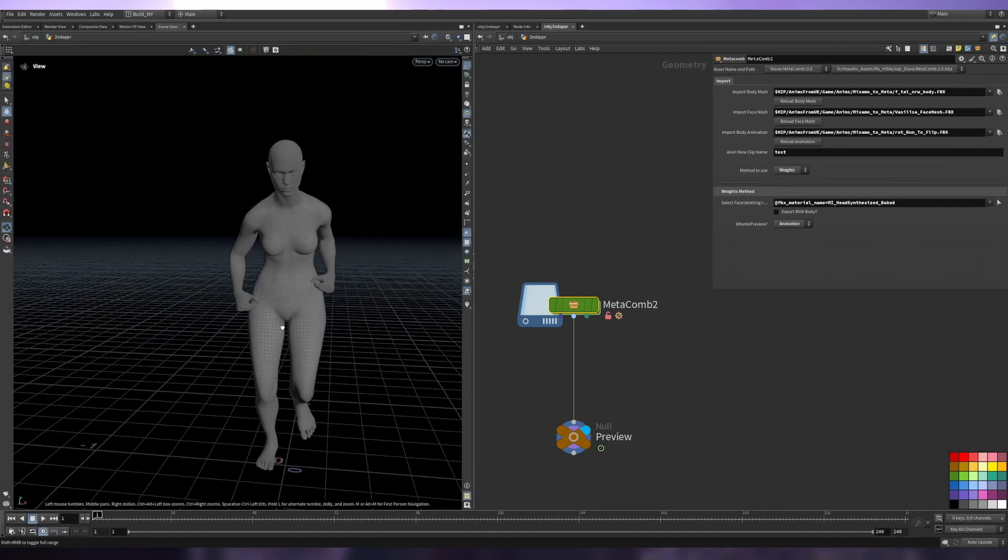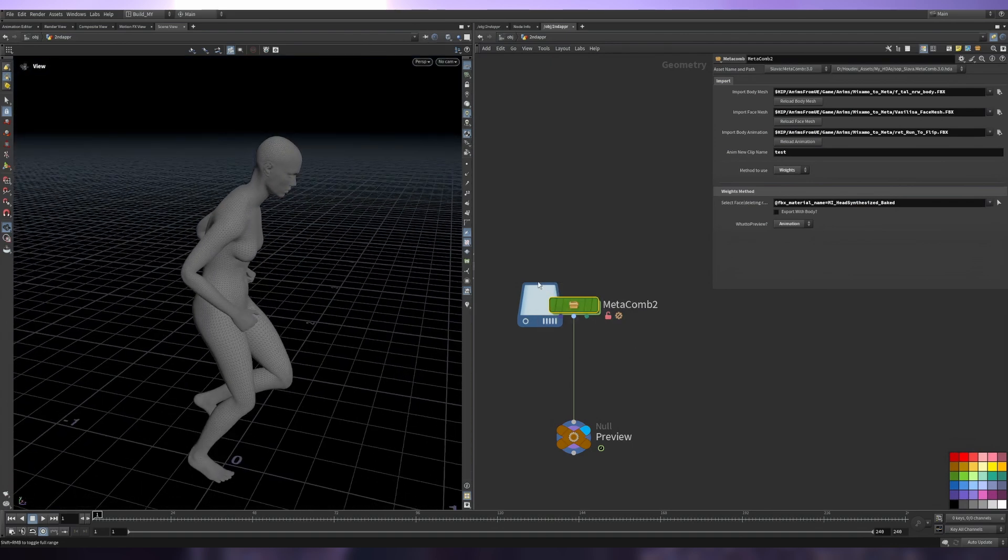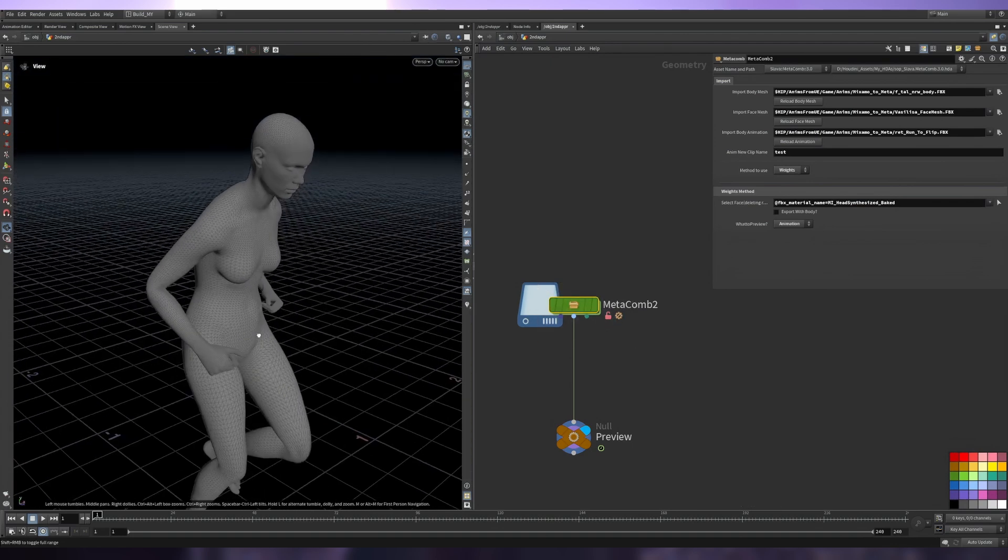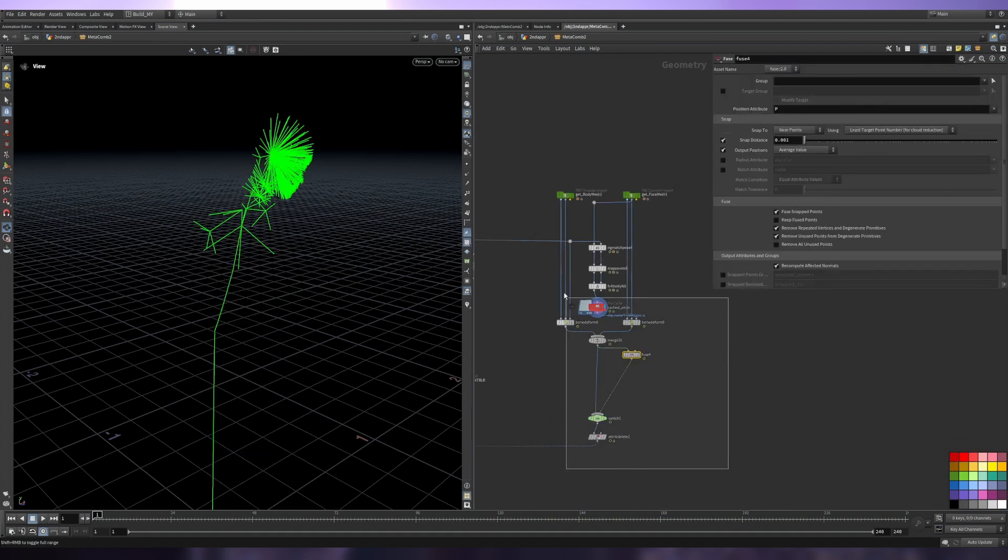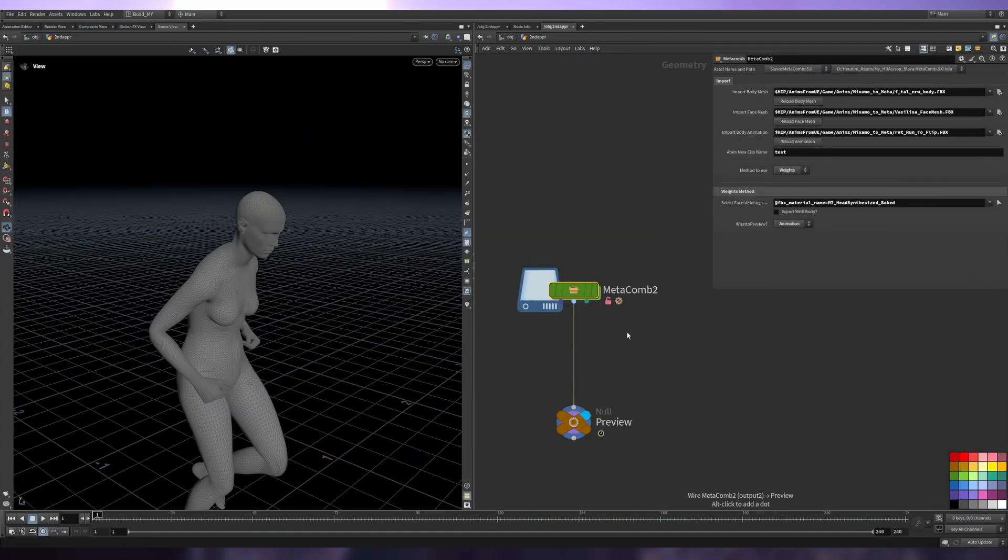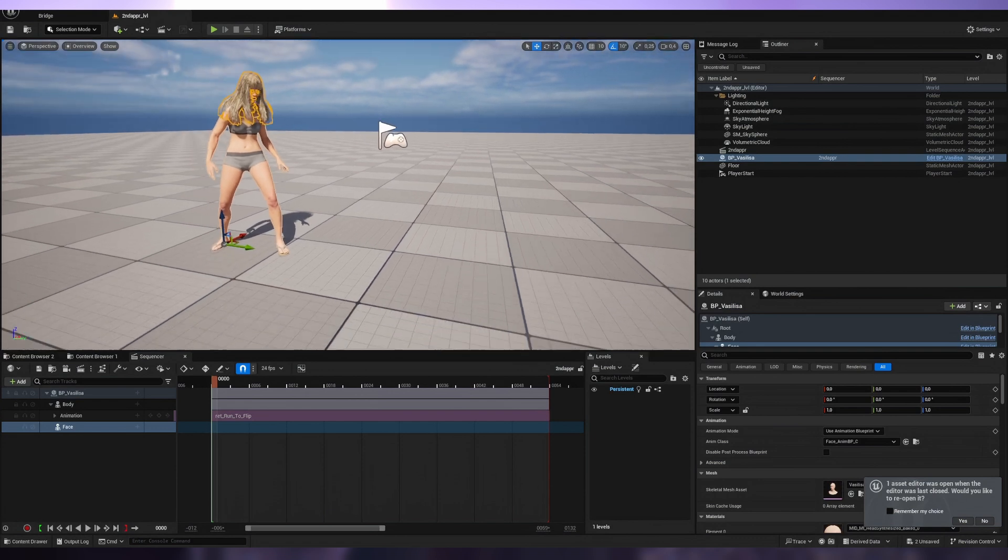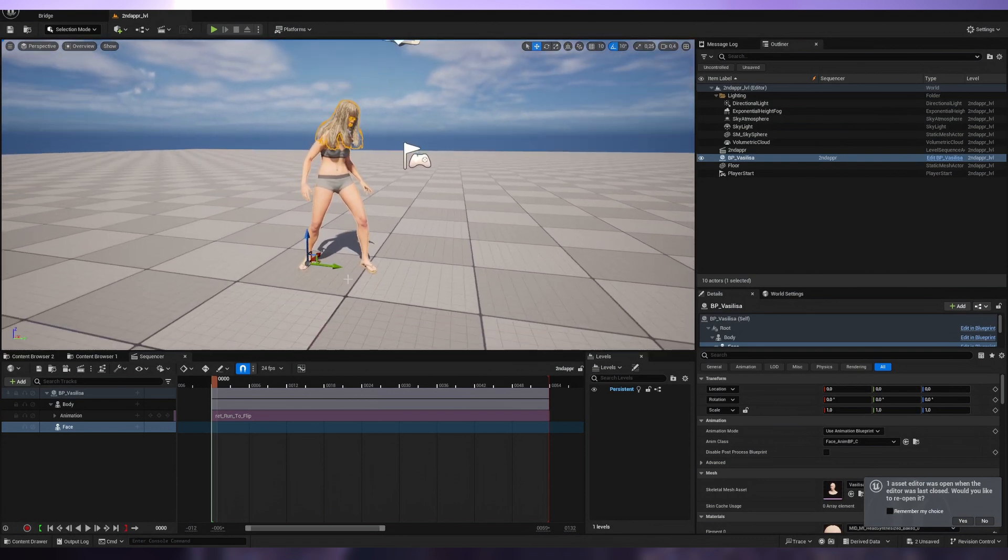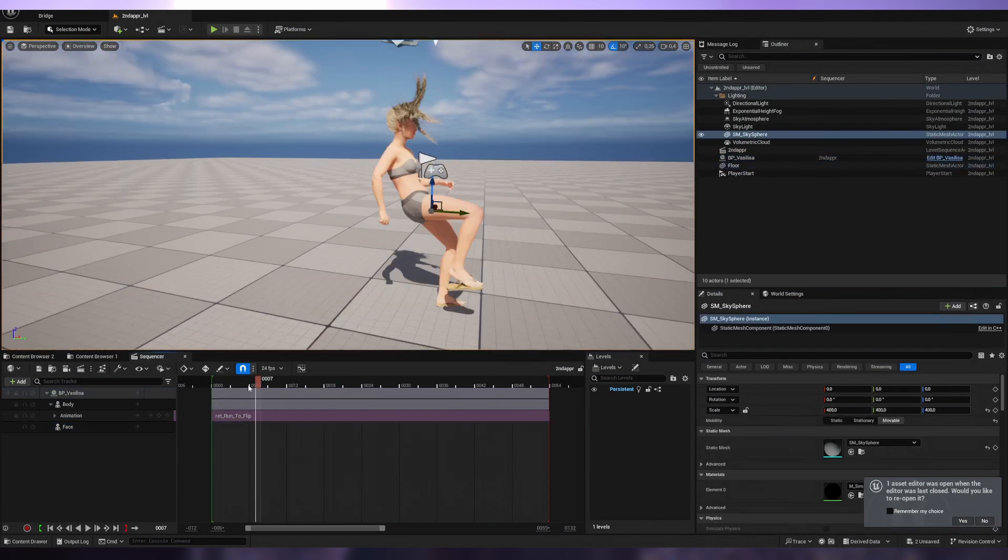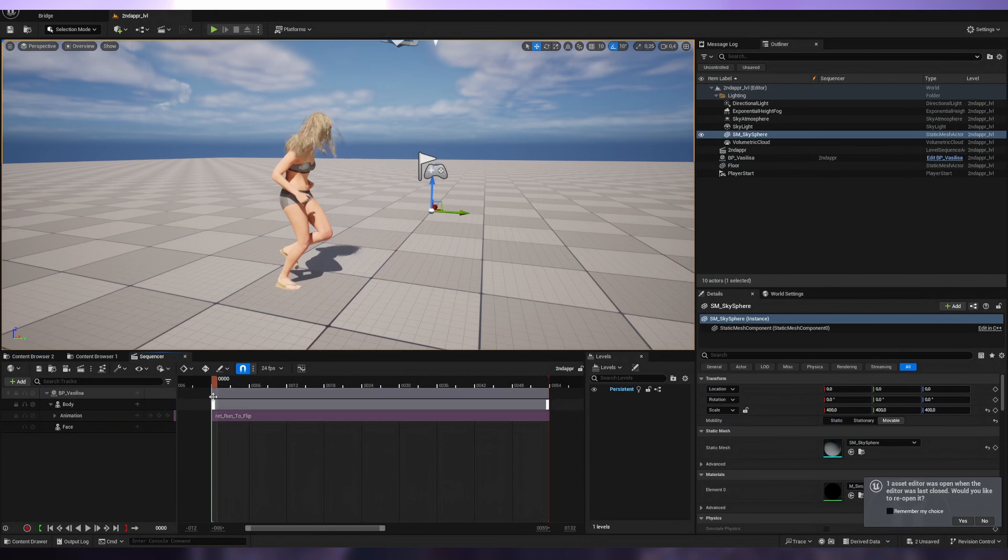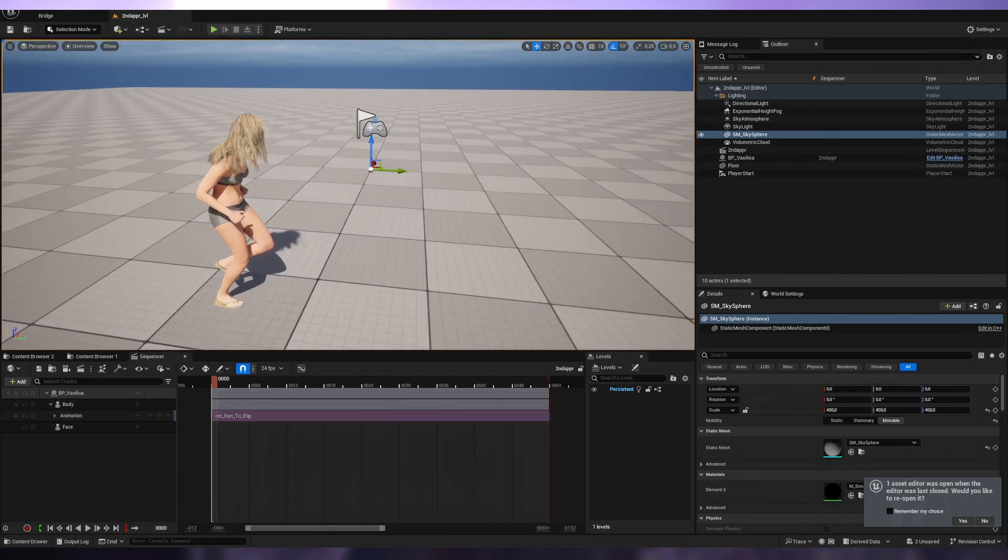Hello guys, just a quick update on the Metacomp HDA. I've added another method that does retargeting inside of Houdini. We can go inside Unreal and here I have a standard MetaHuman with a flip animation. I've applied animation only to the body skeletal mesh and the face is automatically in place and animated.